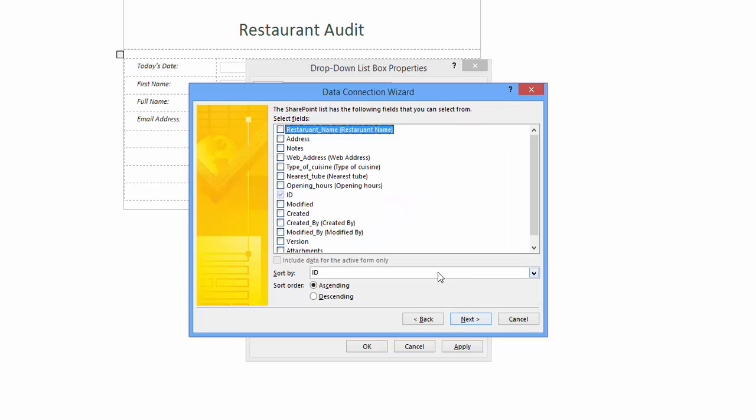Having clicked next, I'm asked which SharePoint list do I wish to use. I will choose London restaurants and click next. A new window requests me to select fields I want to use in my InfoPath form. I'm going to place a tick in all the fields. The reason: later on I want to be able to select all the SharePoint fields, and to be able to do this I need to link them to InfoPath fields. However, for this demo I only require restaurant name.